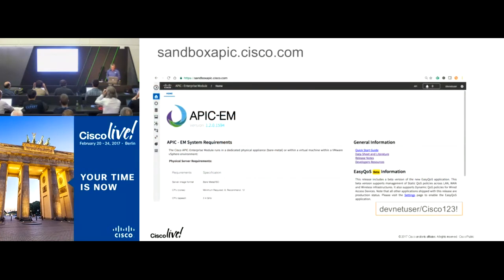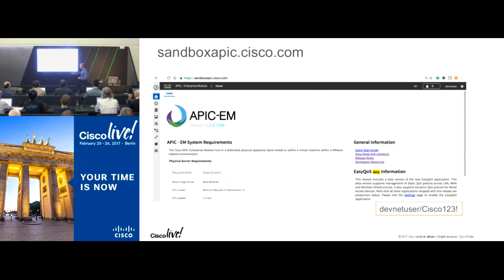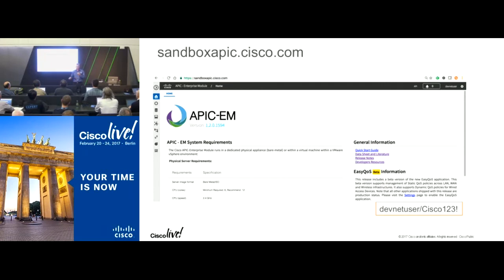The DevNet team has put an APIC-EM controller in the cloud that is publicly available. If you go to sandboxapic.cisco.com with these credentials, you'll get access to a fully working APIC-EM controller — or what appears to be one. The reality is it's actually only a database with no real network devices underneath, but that's OK. For 99% of the API calls you want to make, you don't need physical devices, and it works really well for learning examples.